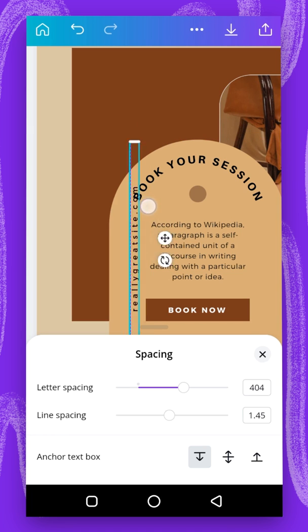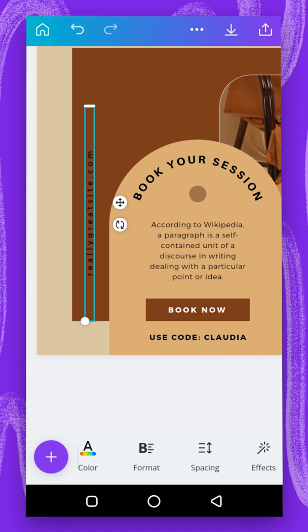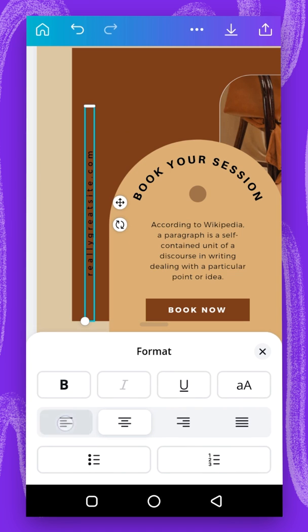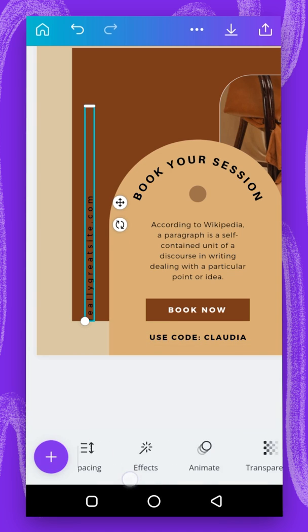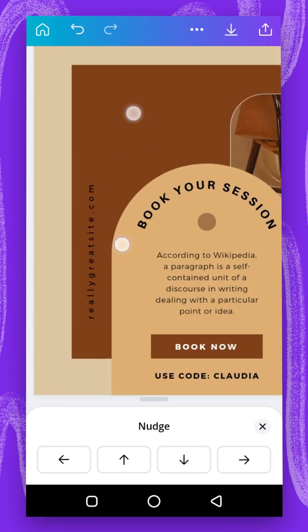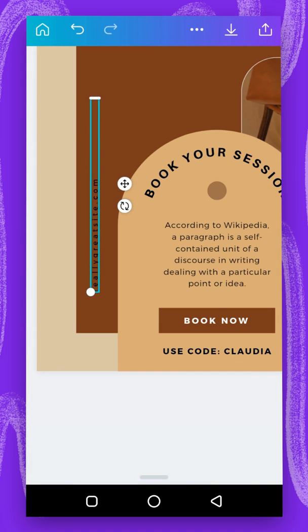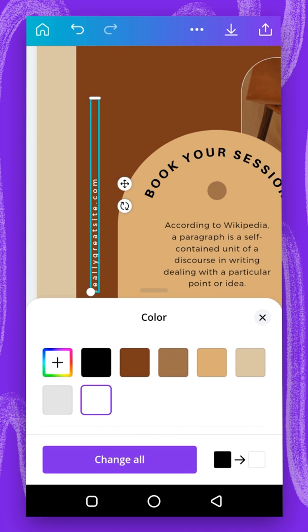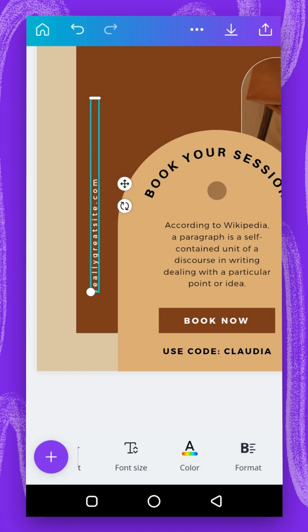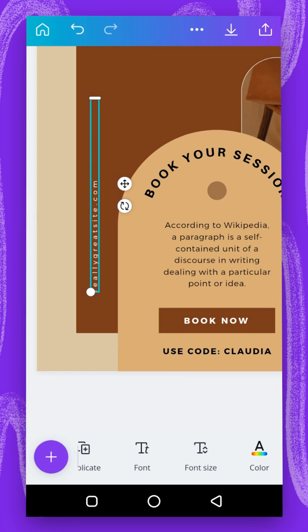The next thing I need to do is drag this element here. I'll go to format and align it to the left. Then I'll go to nudge and take it up, and reduce it a little bit. I'll change the color to white, then look at the font and select Montserrat Light.